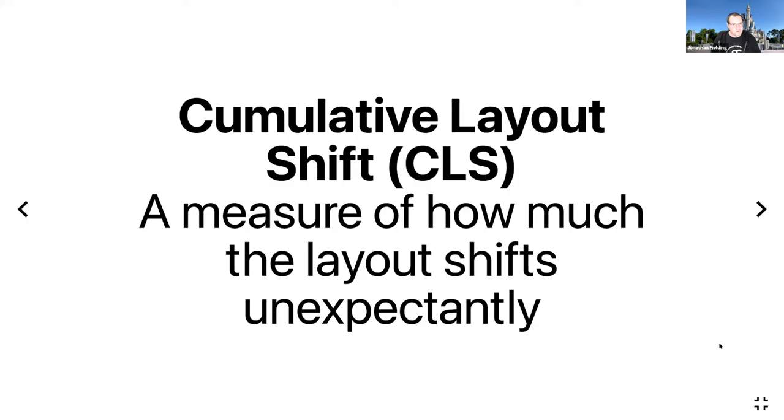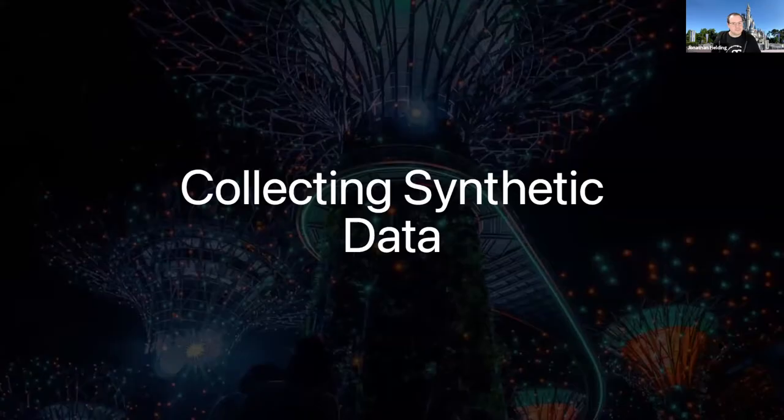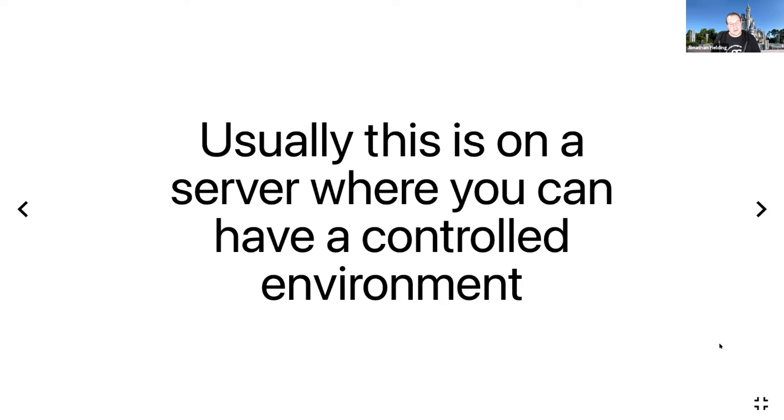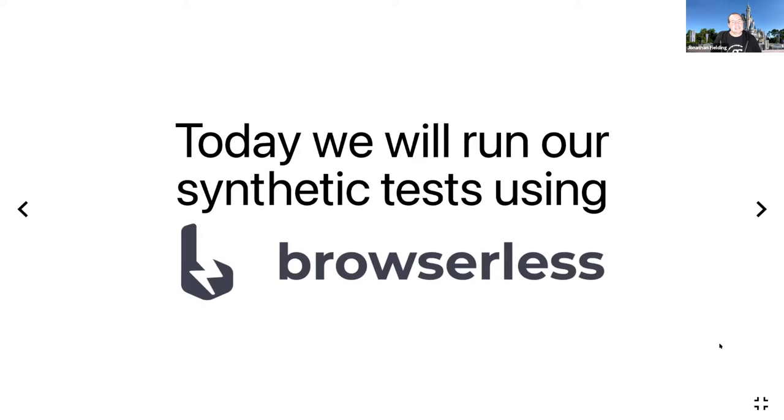Let's collect some synthetic data. To collect synthetic data we need an environment that gives repeatable results. Usually this is on a server or local machine, but it has to be a controlled environment where it can be consistent. What I'm going to be using is a Docker container called Browserless.